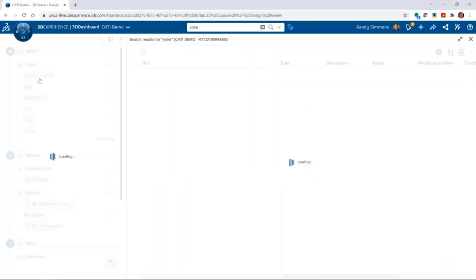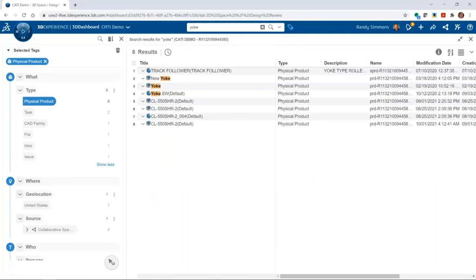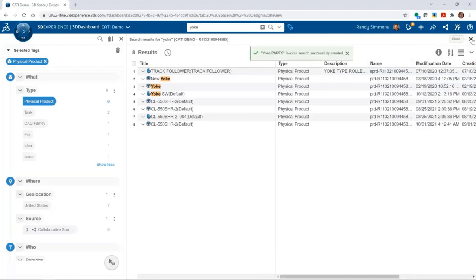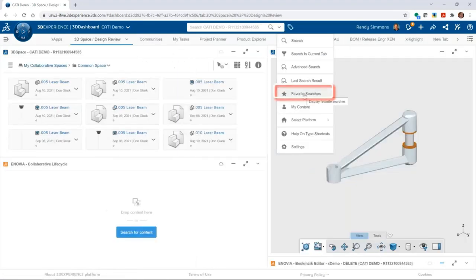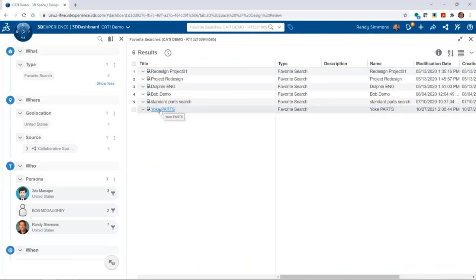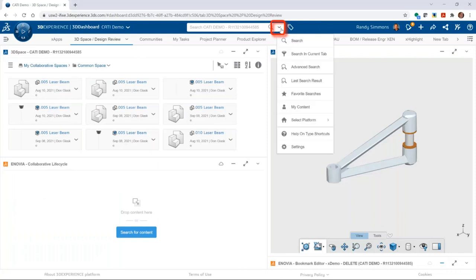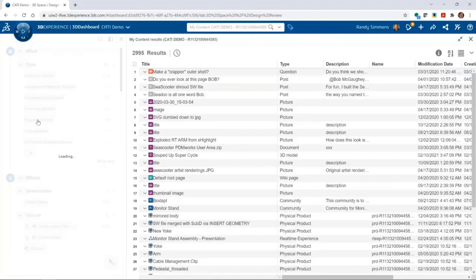Another possibility is saving a search result as a favorite search so you can easily access it over and over. You simply perform a search as normal with any tags applied, then from the dropdown menu in the upper right corner choose 'Favorite Search' and give it a name. To use your favorite search, access it from the dropdown menu inside the search box. In this example, clicking the one called 'Yoke Parts' applies the search and the tags. You can have as many favorites as you want for ultimate fast ability to find things for a particular project. A pre-saved search for 'my content' is also already available out of the box.